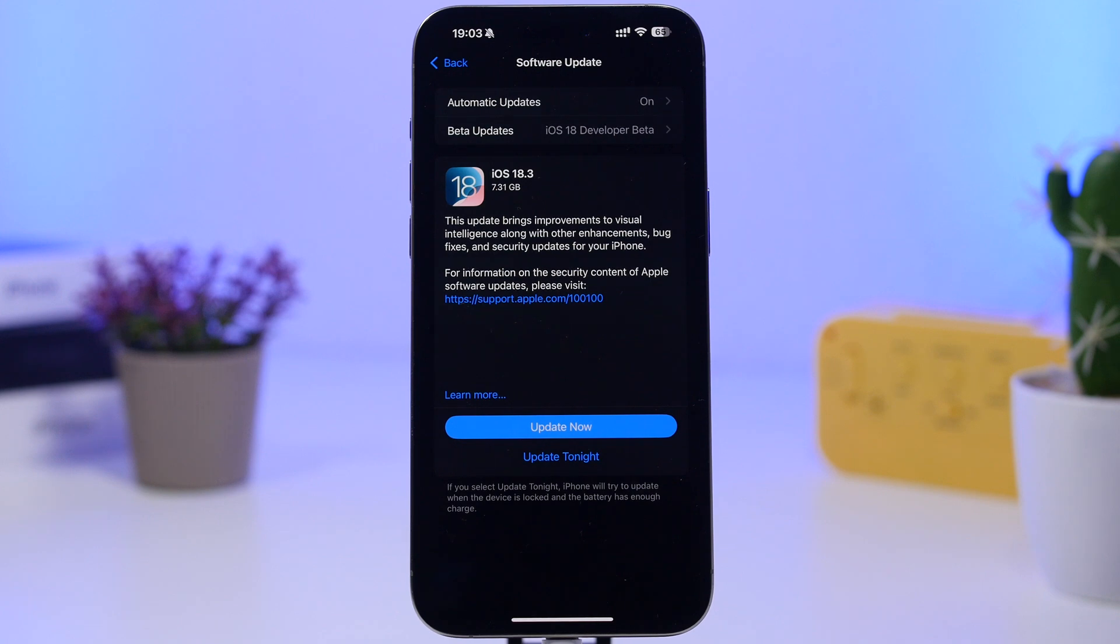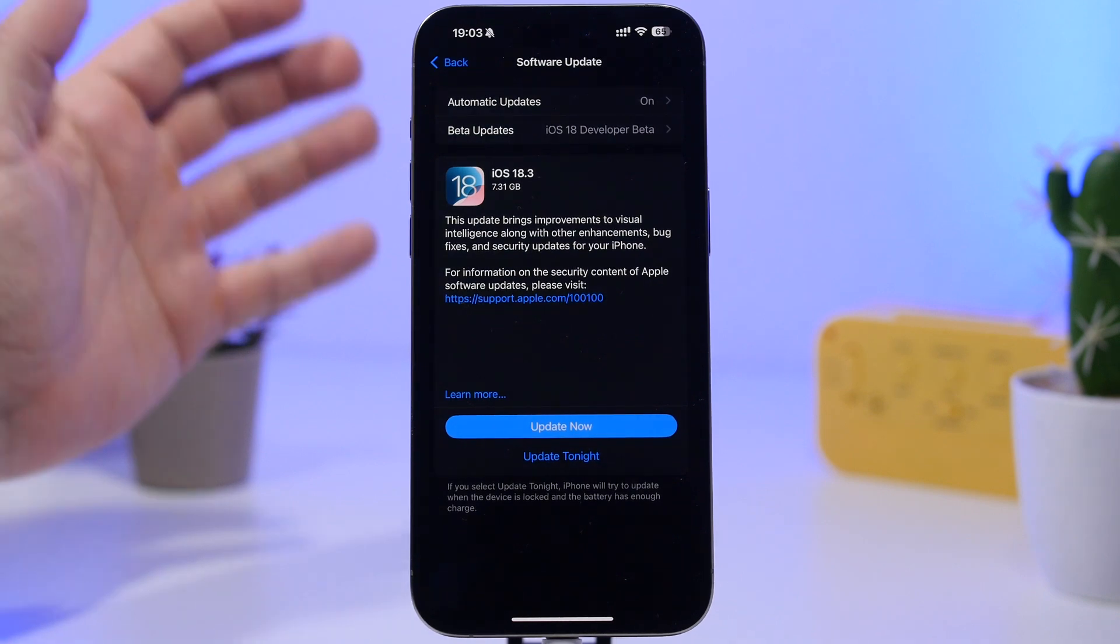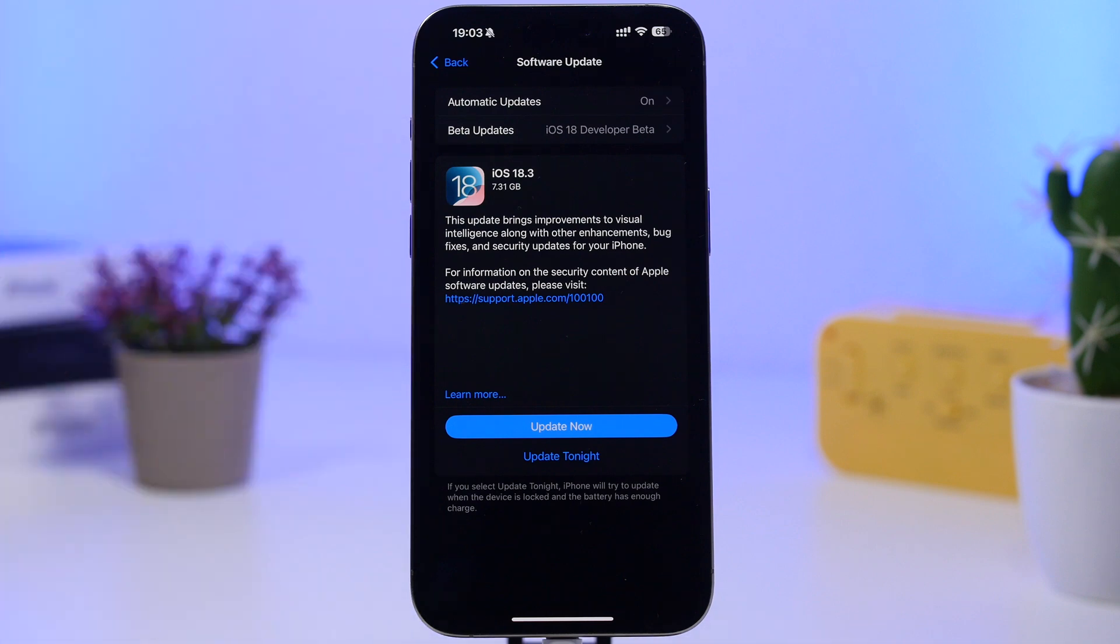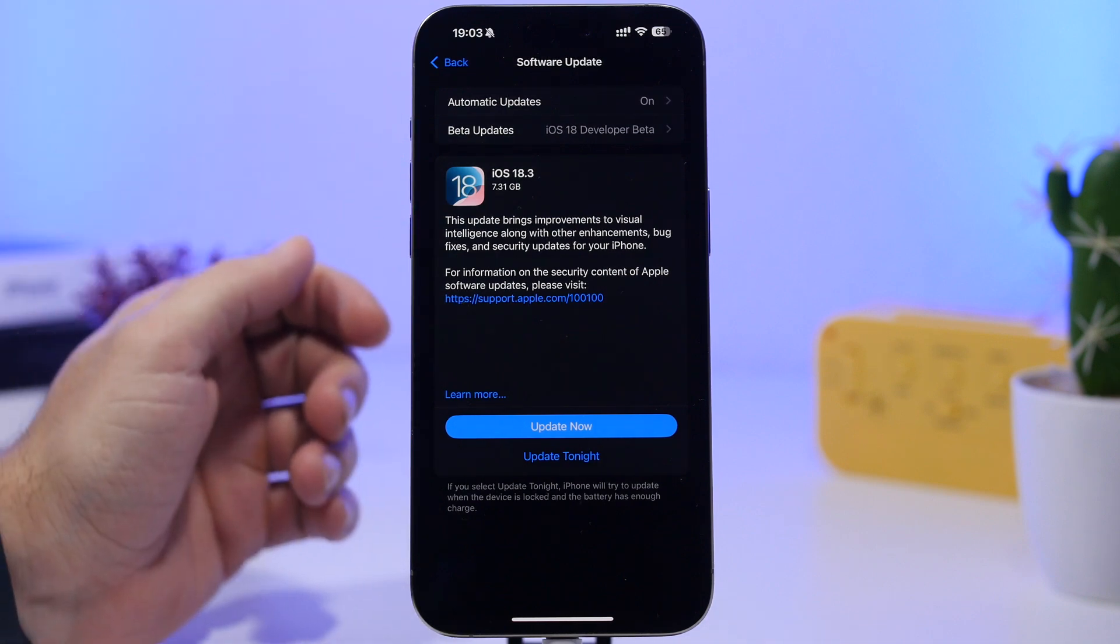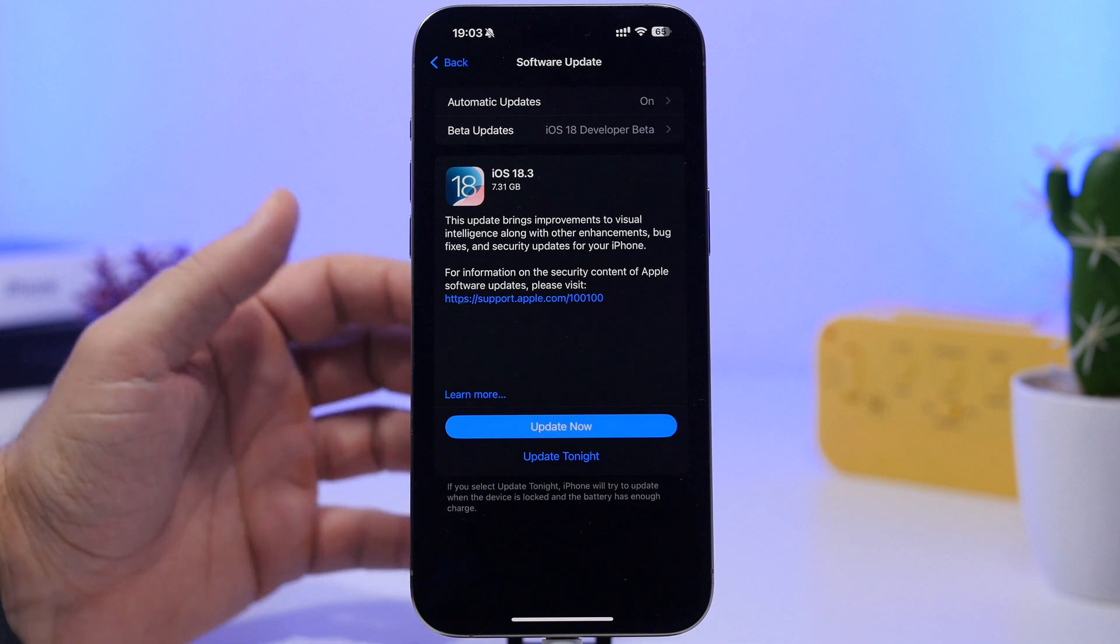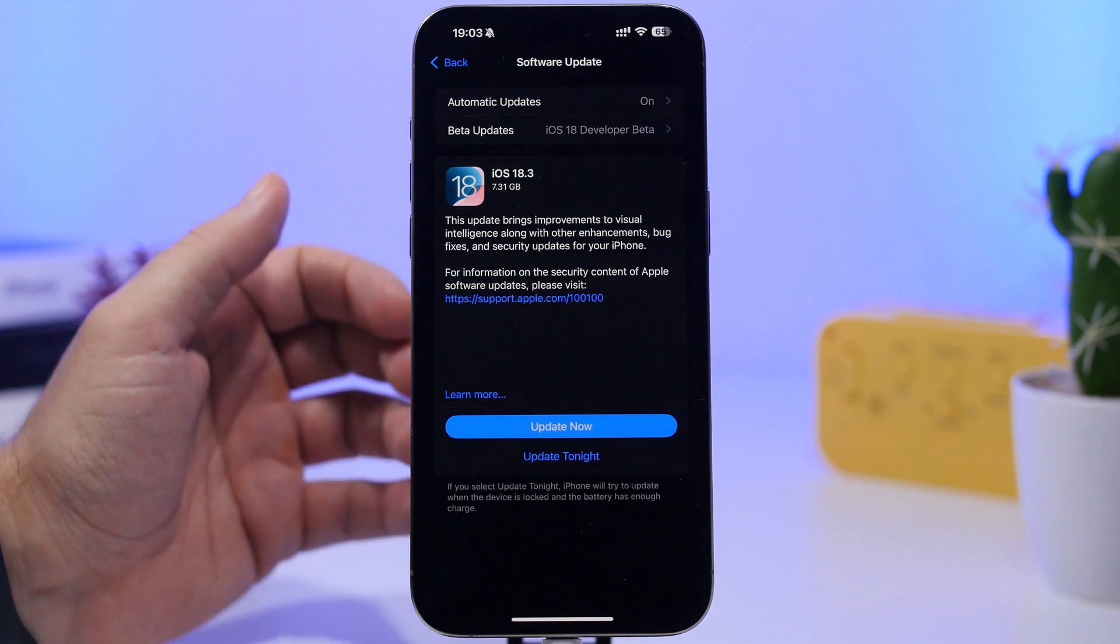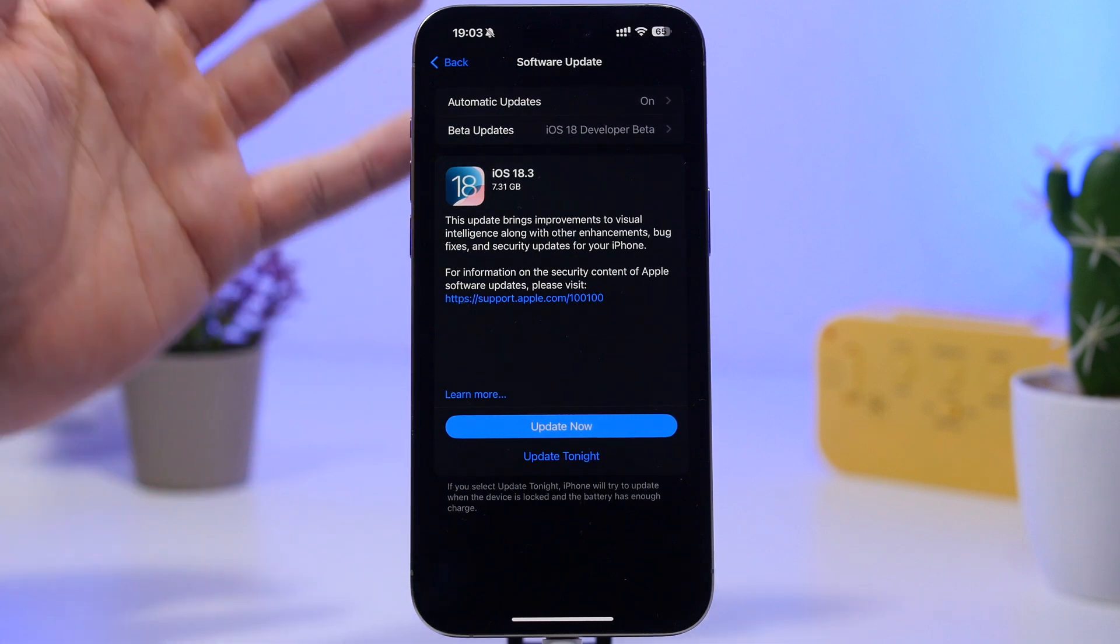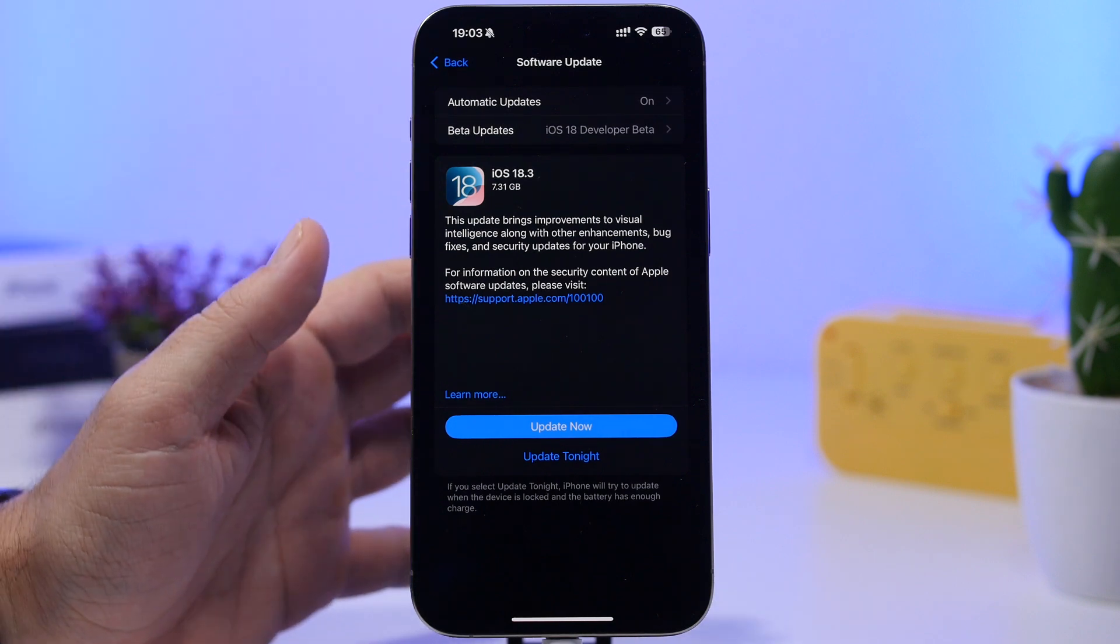Hey what's going on everyone, this is Ariviews back with another video. Apple has just released the RC version of the new iOS 18.3, meaning that we will get this update released to the public very soon. But we're going to talk about the public release date in a couple of minutes.